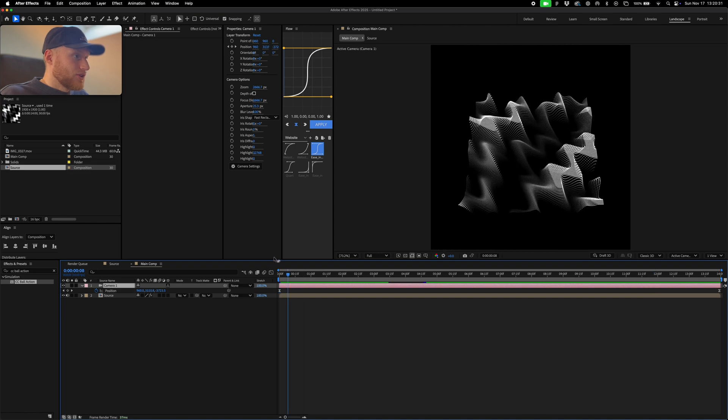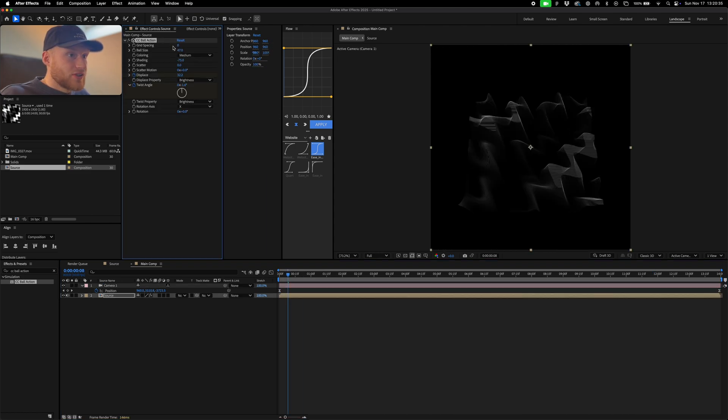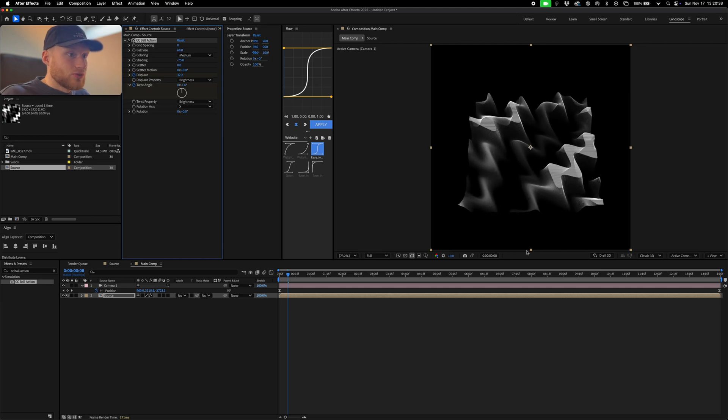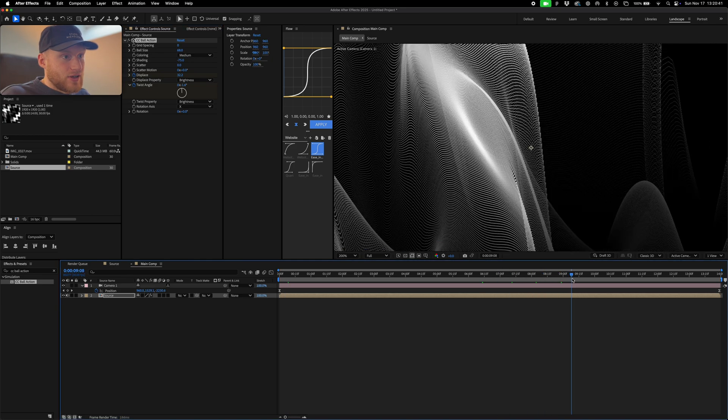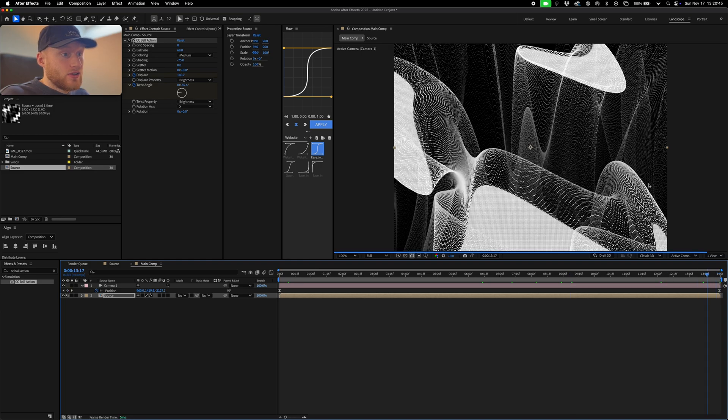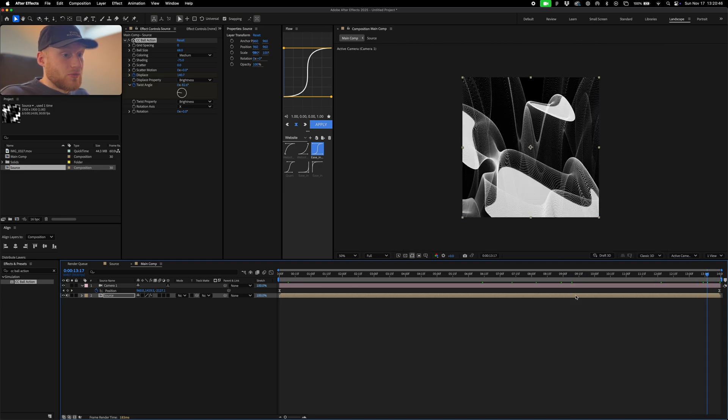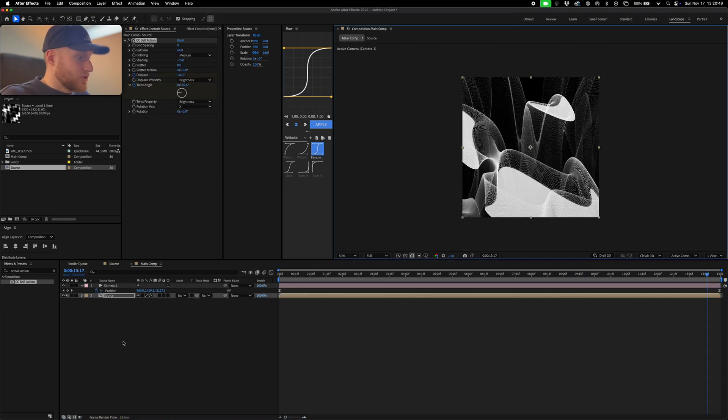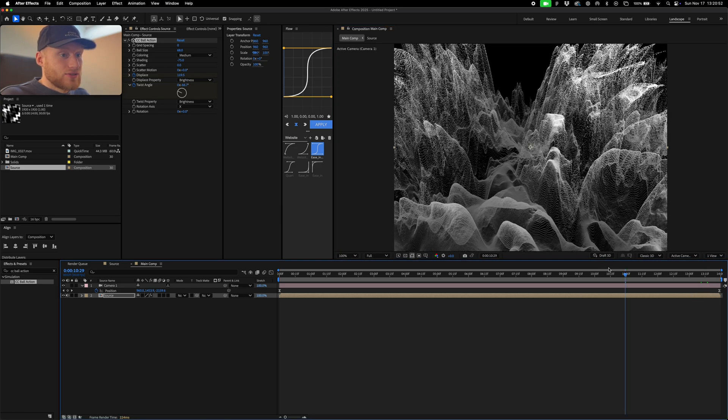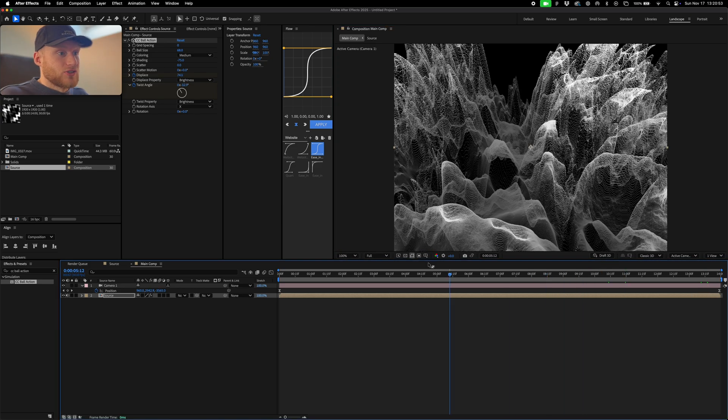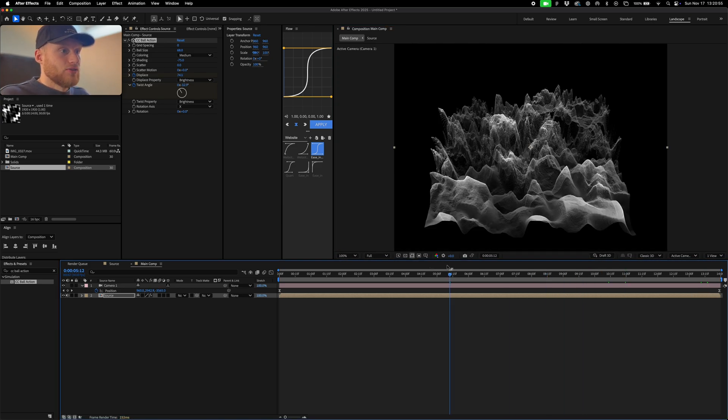So we can also increase the amount of, or decrease the amount of grid spacing for example, and increase the ball size which will just create this kind of interesting more I guess high fidelity look. They'll obviously put a bit more pressure on your machine, but if it can handle it it can look really cool. And yeah, you know, there's endless possibilities with this kind of effect.